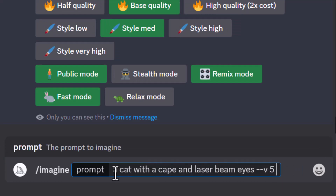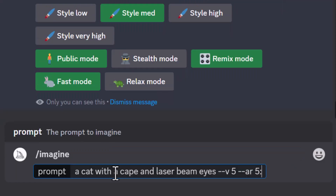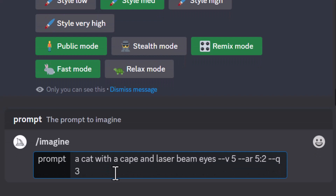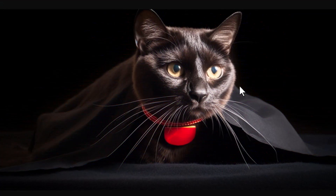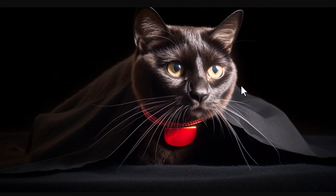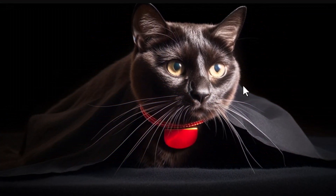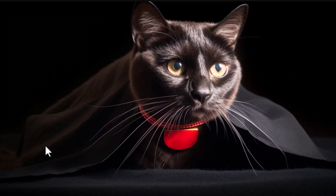What's also cool is the aspect ratio can still be nice and high — I can make this 5 to 2 — and I can also make my quality high, up to 5, but I'm going to choose 3. There are a bunch of commands that work with it. Check out the quality of that: even though the cat doesn't have laser beam eyes like I put in the prompt, it's wearing a cape and the quality is absolutely outstanding.